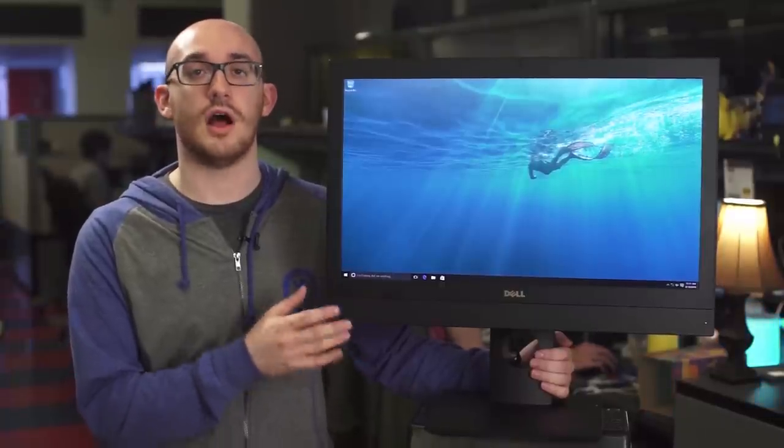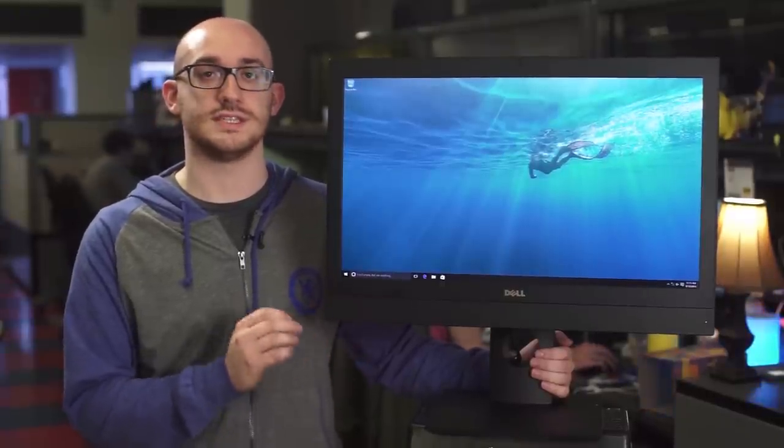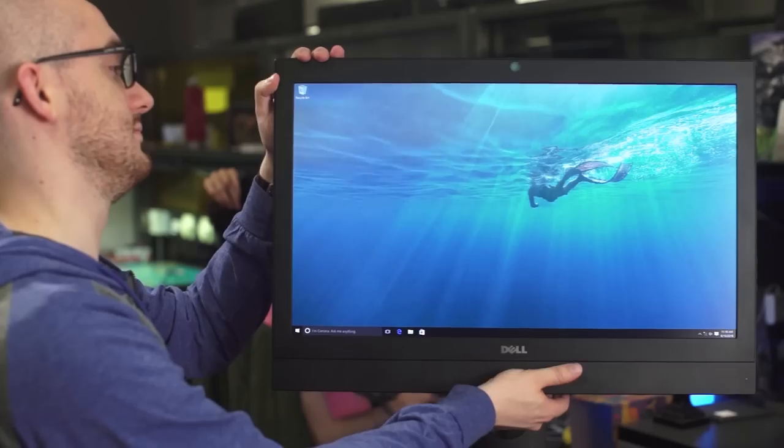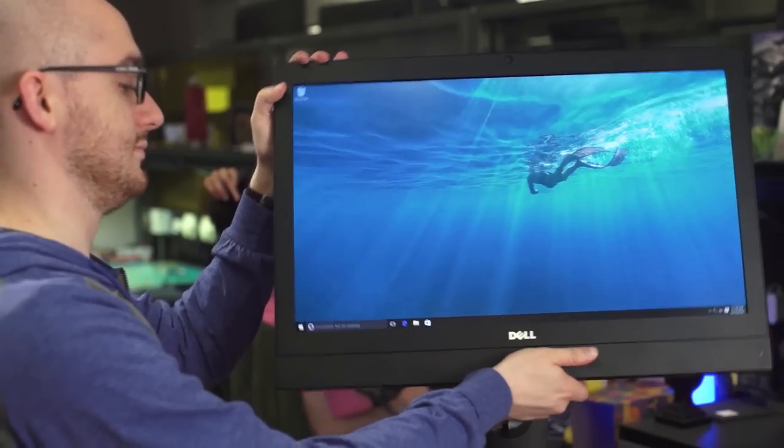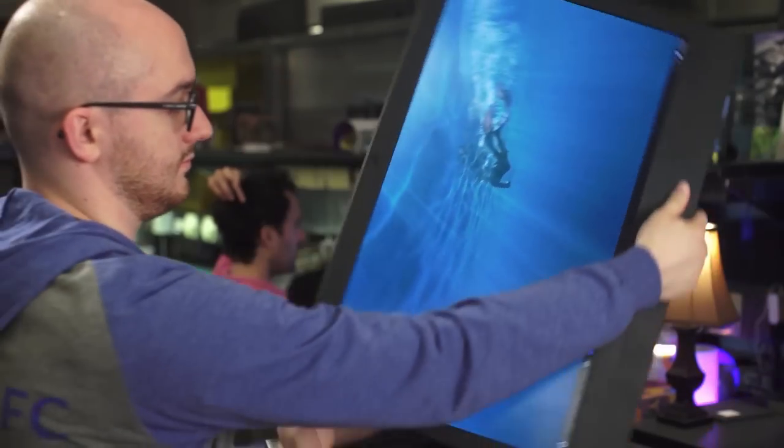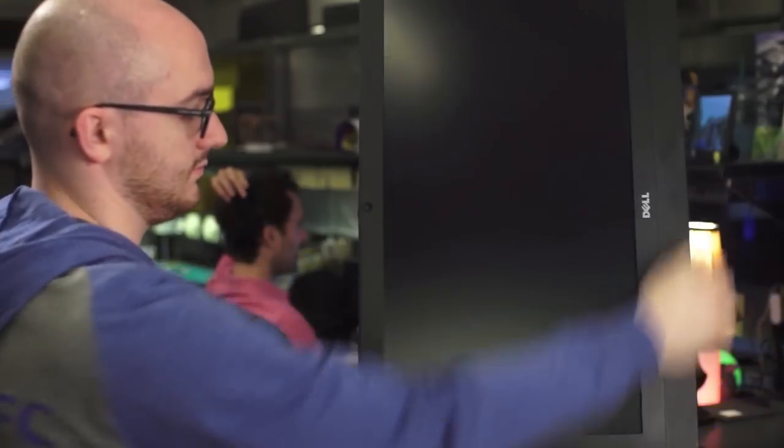As configured, our review unit costs $1,654. The monitor arm can tilt, swivel, and switch between portrait and landscape mode.